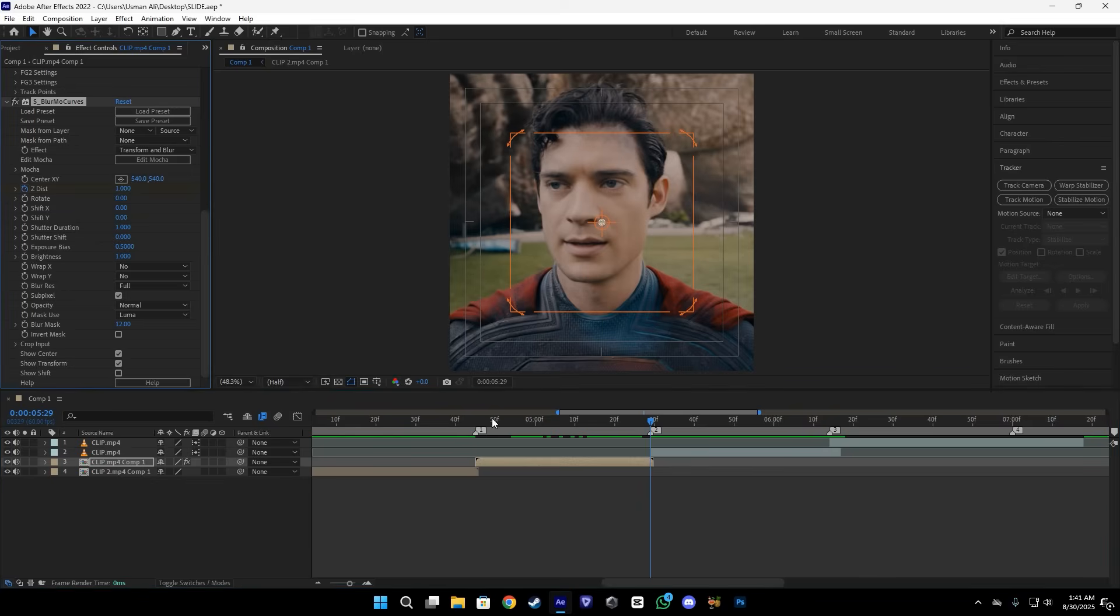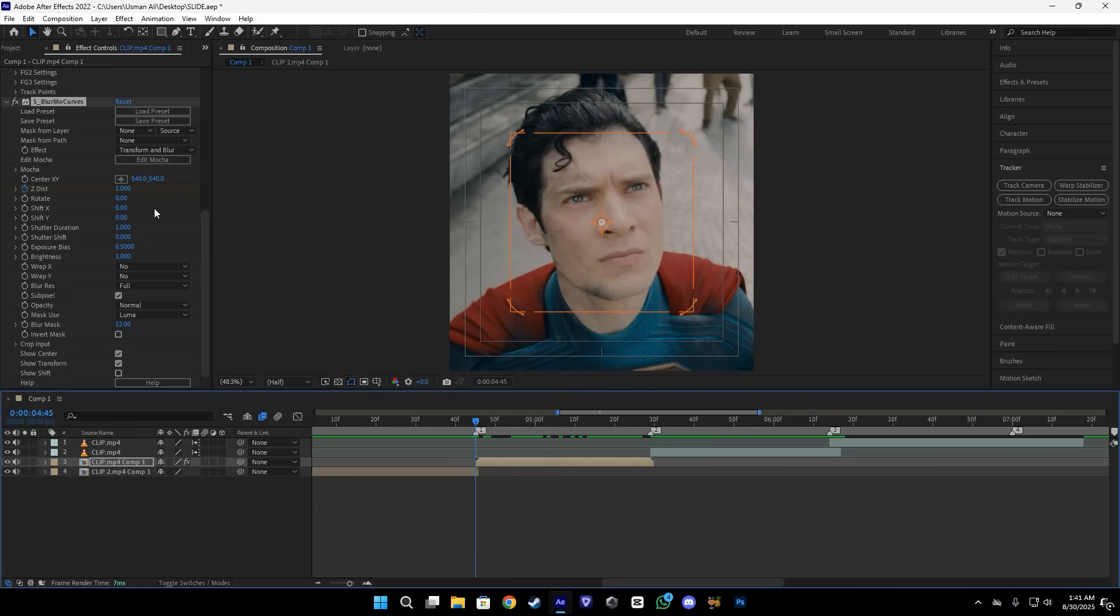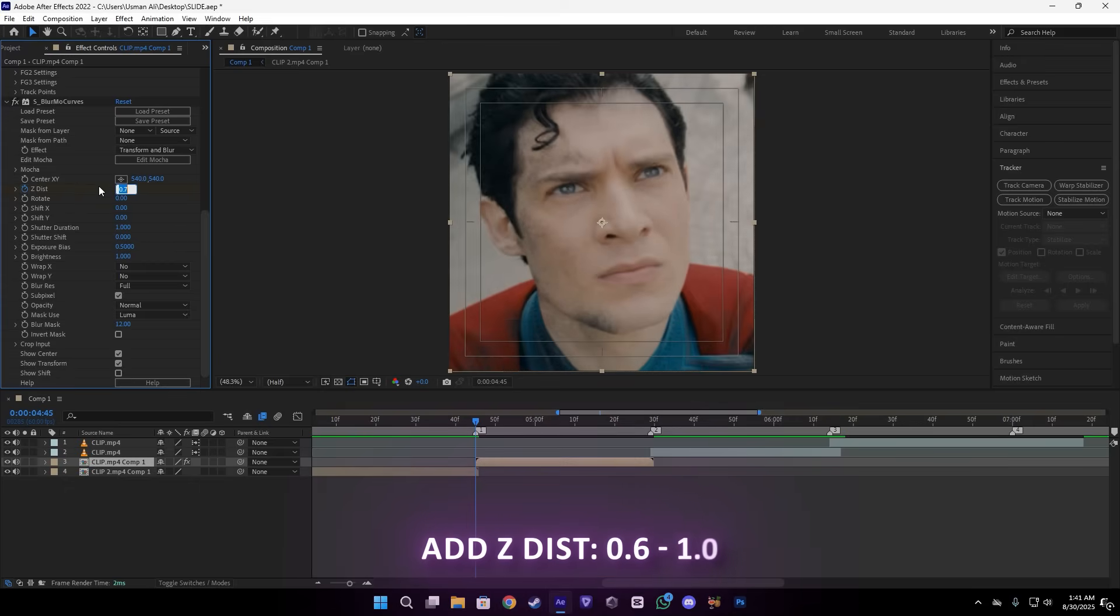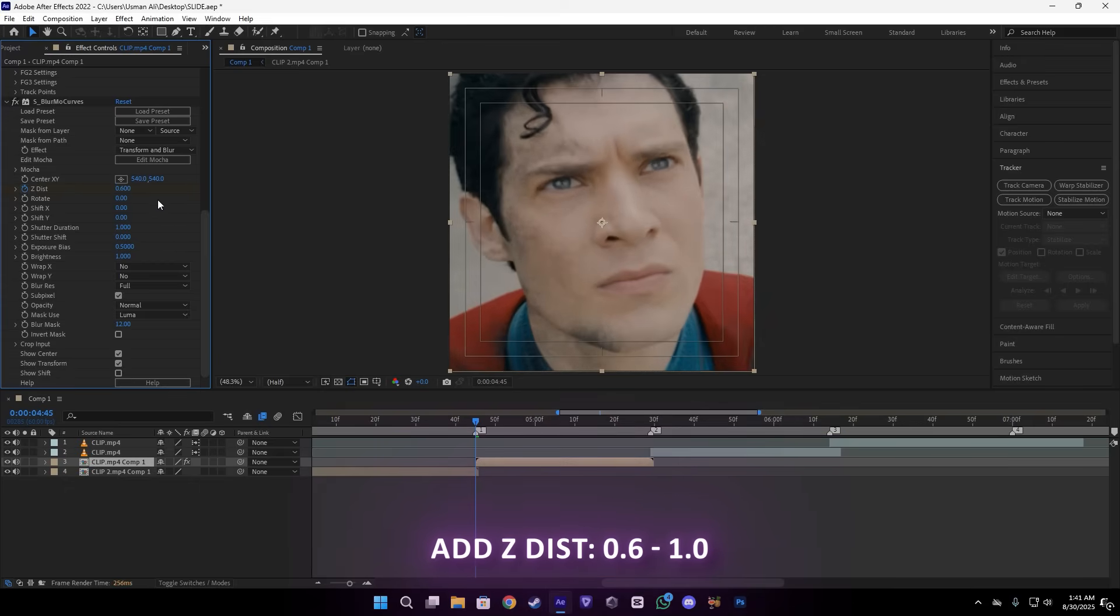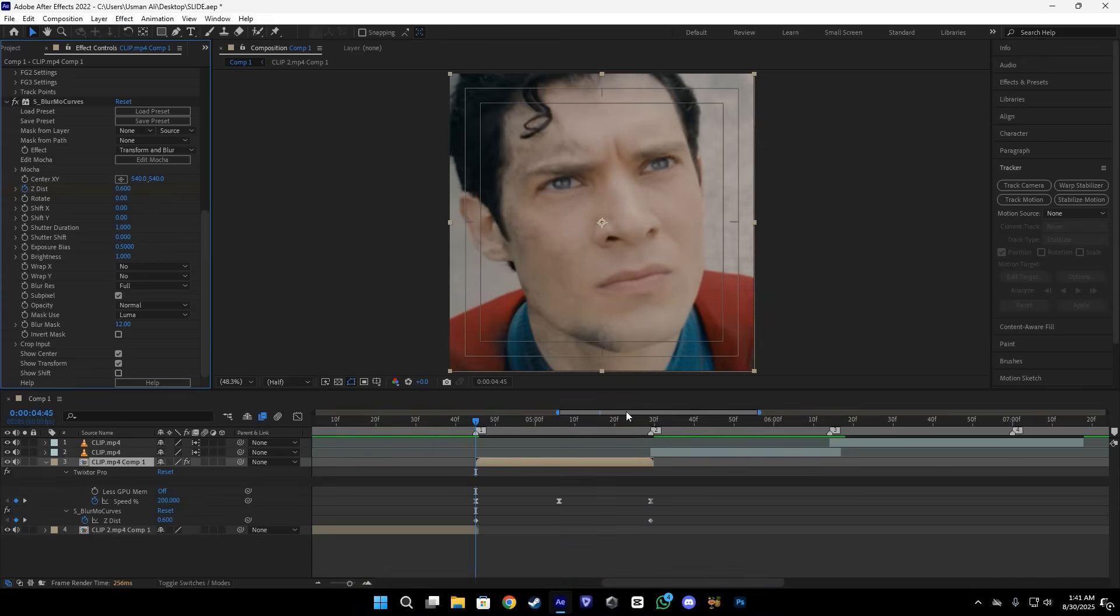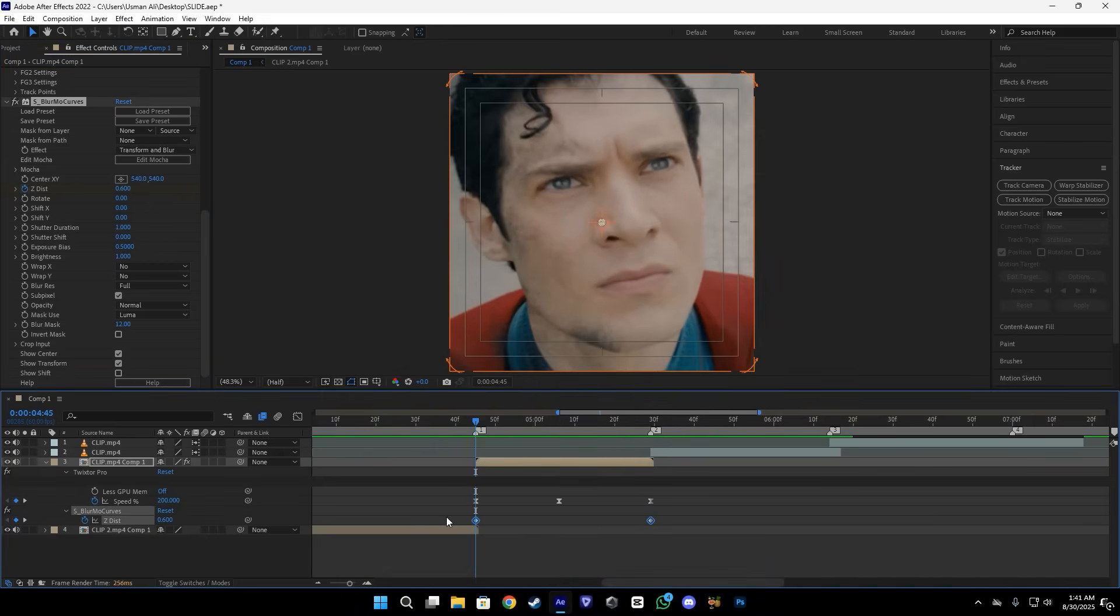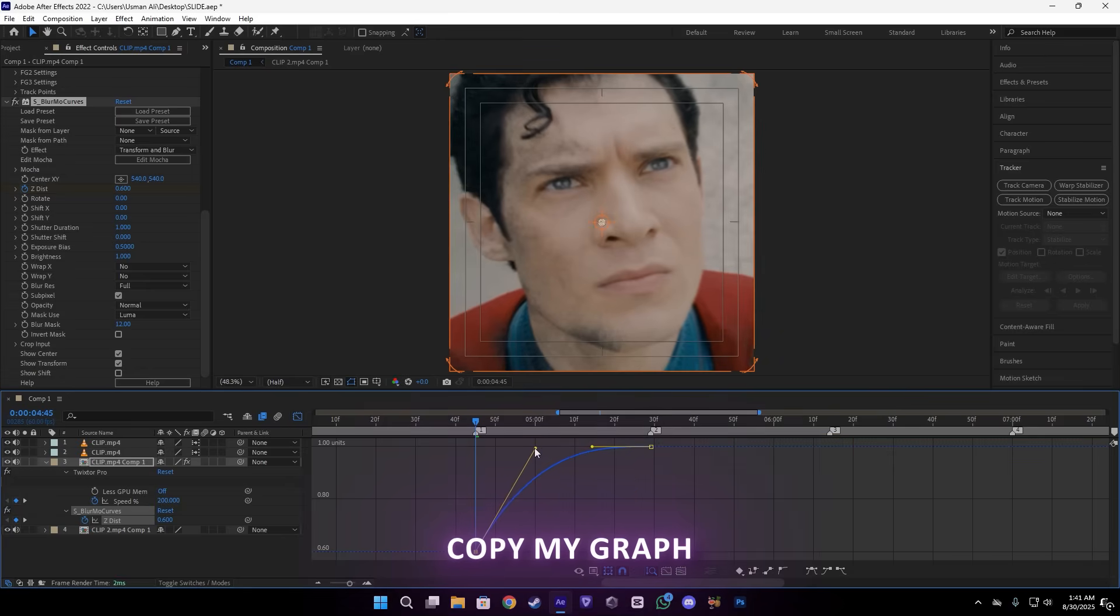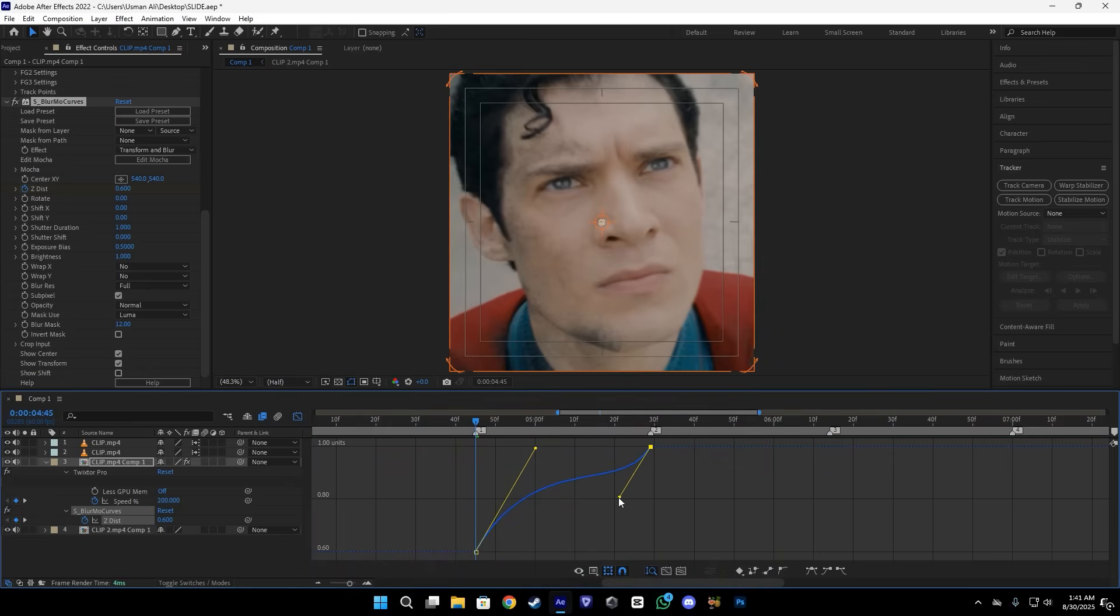And after that, we get something like this. Then add the ReelSmart Motion Blur effect. Enable the Z keyframe and add a 0.6 of distance. You can add 0.7 if you want, but I think 0.6 is fine. Okay, after that, open the keyframes by pressing U and copy my graph here. Just like this.